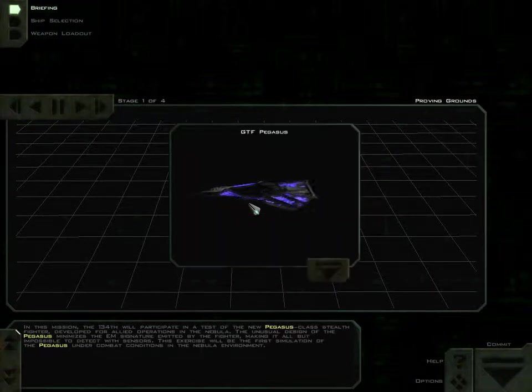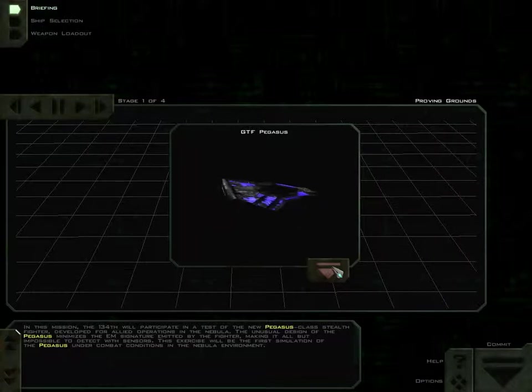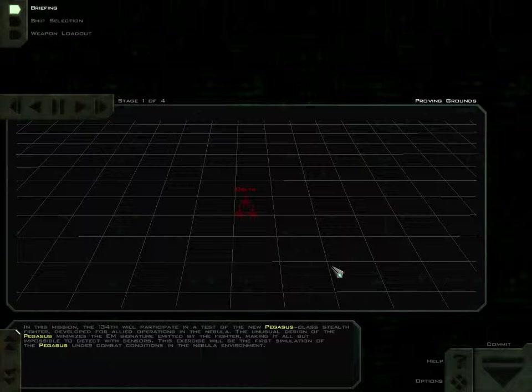In this mission, the 134th will participate in a test of the new Pegasus-class stealth fighter, developed for Allied operations in the Nebula. The unusual design of the Pegasus minimizes the EM signature emitted by the fighter, making it all but impossible to detect with sensors. This exercise will be the first simulation of the Pegasus under combat conditions in the Nebula environment.